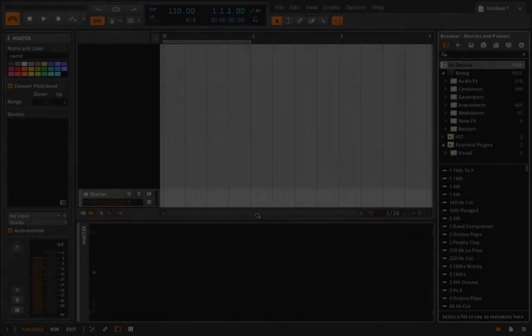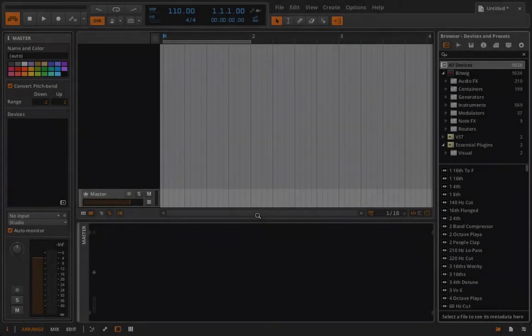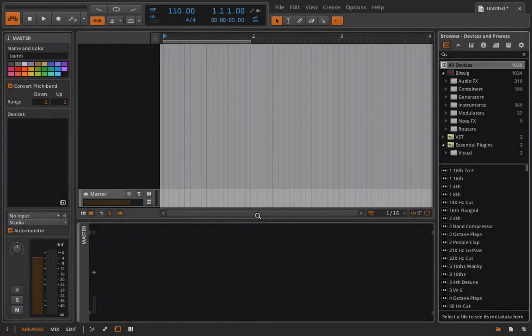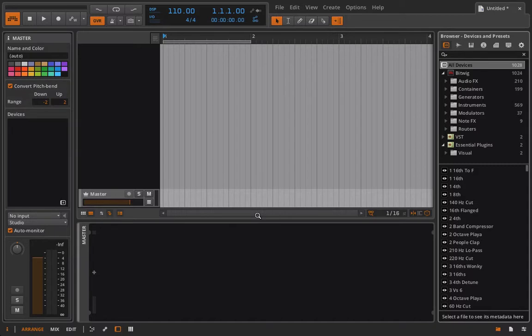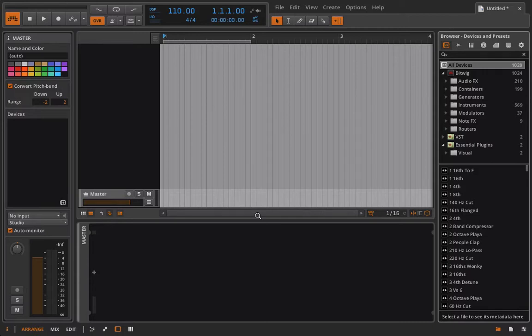Hello everyone and welcome back to Bitwig Studio and Music Production. This is lesson 4.05 and in this lesson we're going to start talking about spectral backslash multiband effects processing.